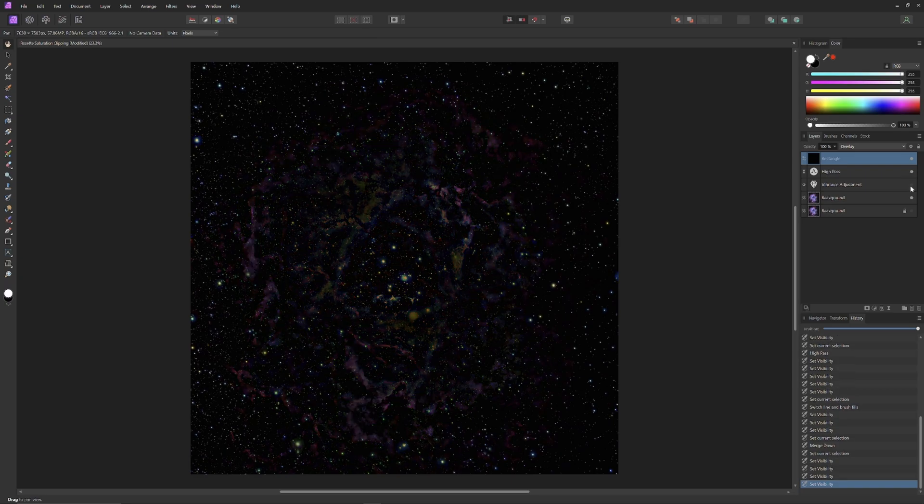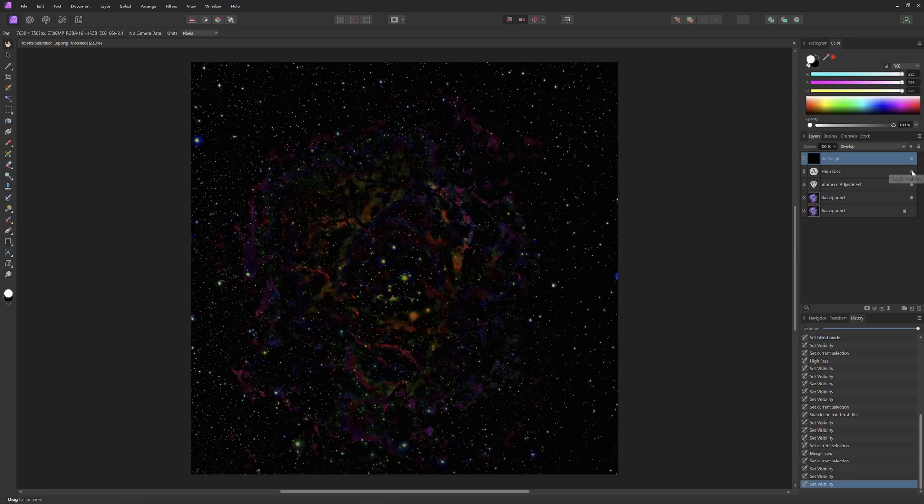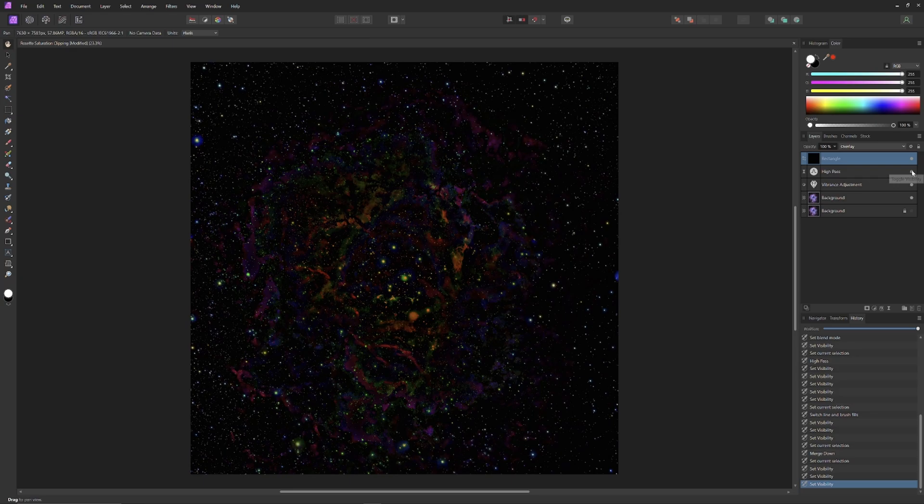Once again, here are the delicate strokes prior to saturation clipping, and the broad and thick strokes of delicate information loss following saturation clipping.